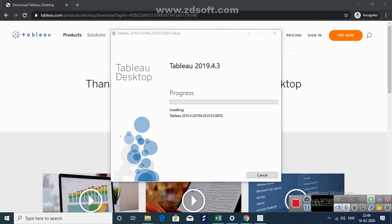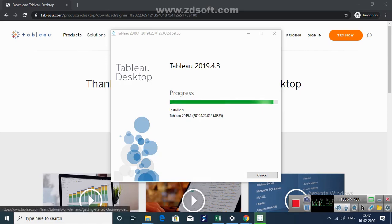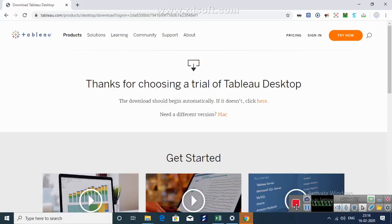And you'll have a progress bar here and Tableau is being installed on your system. Now the download is about to complete. Download has completed.